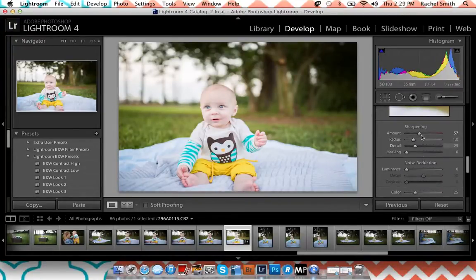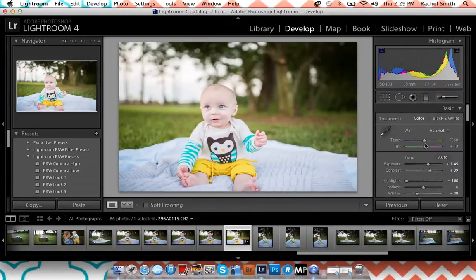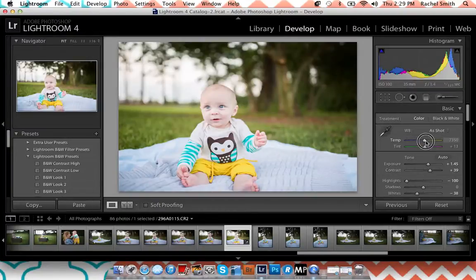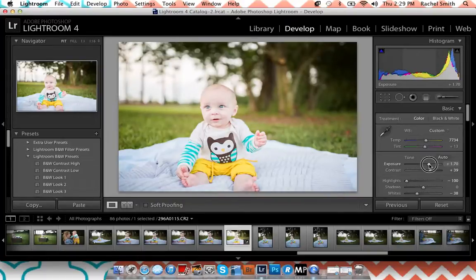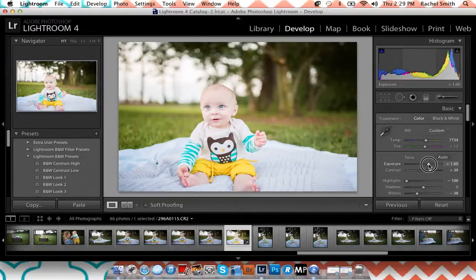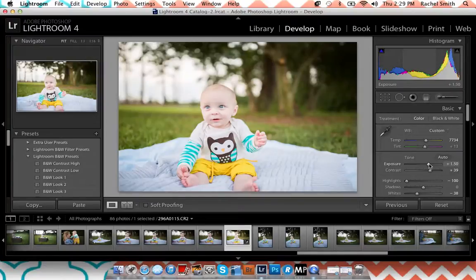Since this is in RAW, the temperature sliders are not on zero like they are with JPEGs — that's how it was shot. I can make it warmer or cooler, and I have more control over that in RAW. That's basically all I do for a color edit — I have more control over a lot of things in RAW, which I'm glad I finally embraced.